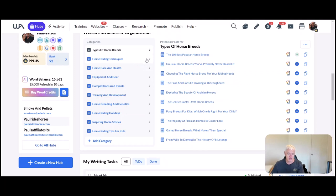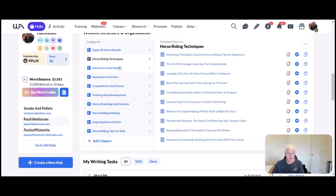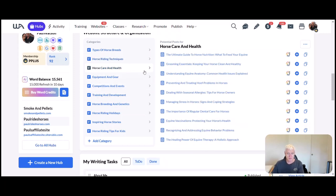We've got horse riding techniques with a whole new array of posts, horse care and health which might be a good one. Ultimate guide to horse nutrition, what you need to feed your equine.